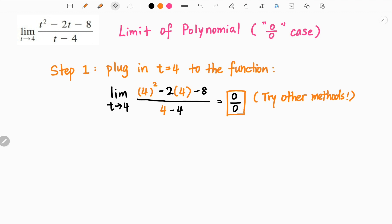For this type of question, the second step is to factor out the top and bottom and cancel out the common terms.